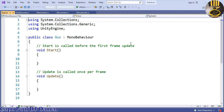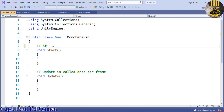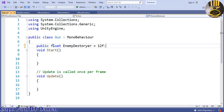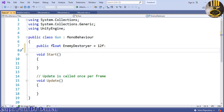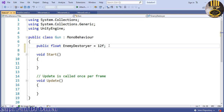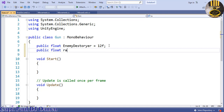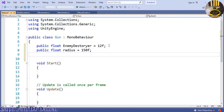Let's declare the variables we're going to use. The first one is public float, and I'm going to call it 'enemyDestroy' — let's set that to 12. Then the radius: I'm going to make that a float as well, 'radius', set to 150f. If the enemy is within that radius, we can take the enemy down.